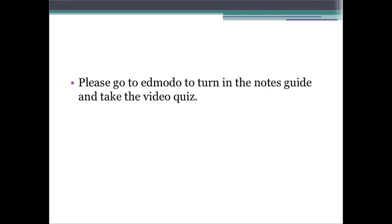This concludes Standard 4.2. The next unit will look at some specific industrialists and some ways that they actually expanded. For now, go to Emoto to turn in the notes guide and take the video quiz.